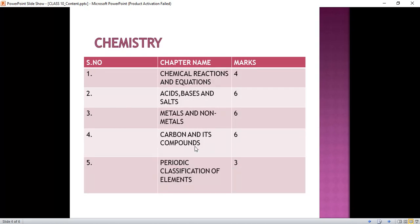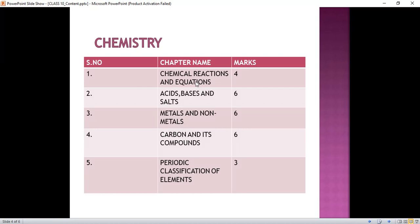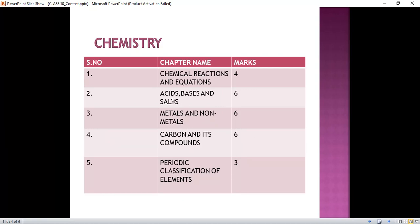Now let's come to Chemistry. We have five chapters in Chemistry. First chapter, Chemical Reactions and Equation, consists of four marks. Acids, Bases and Salts consists of six marks. Metals and Non-Metals consists of six marks. Carbon and its Compounds consists of six marks. And Periodic Classification of Elements consists of three marks. So you can get good marks if you complete all five chapters from Chemistry.